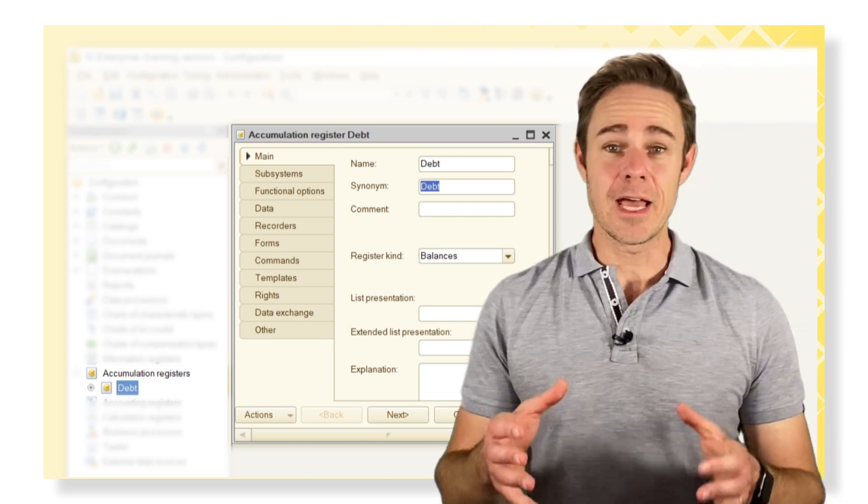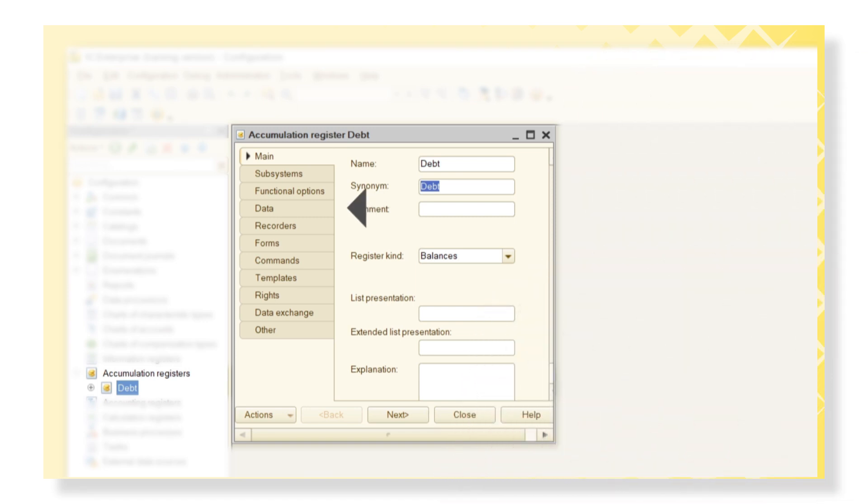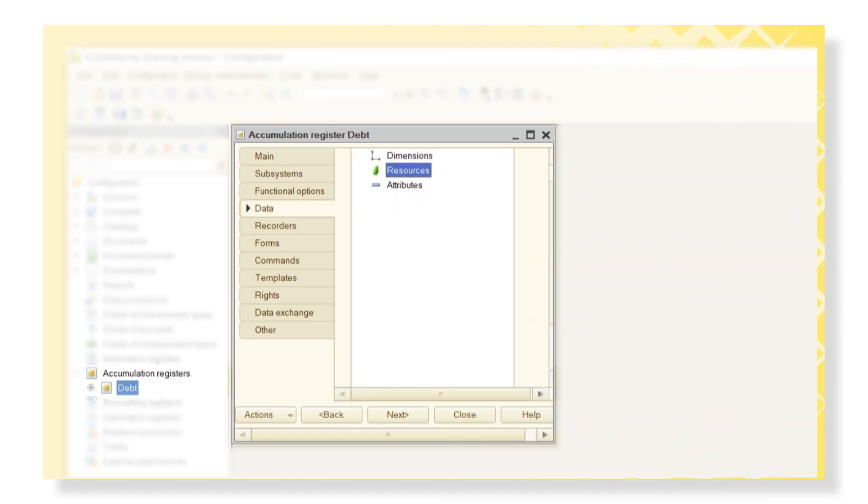After that, we need to add its dimensions and resources. Let's call it Contractor of CatalogRef.Contractors.